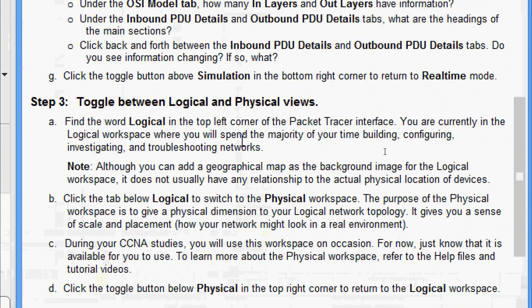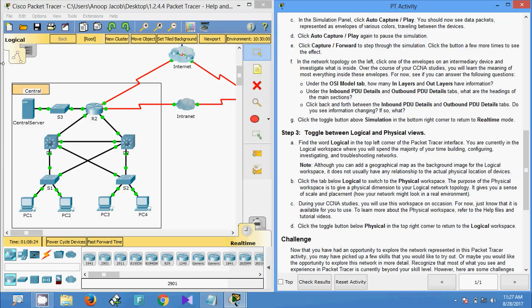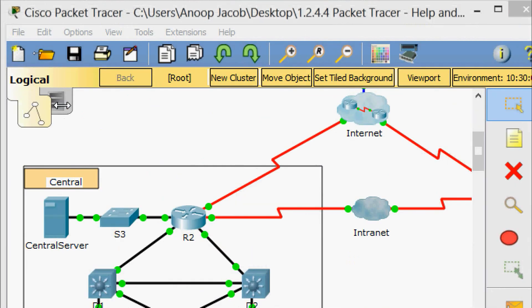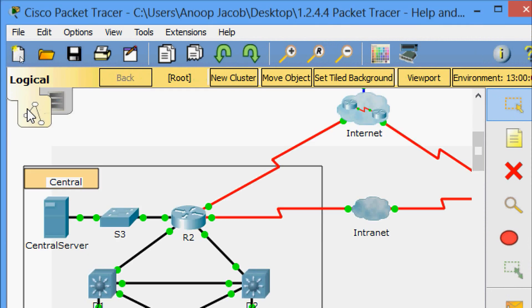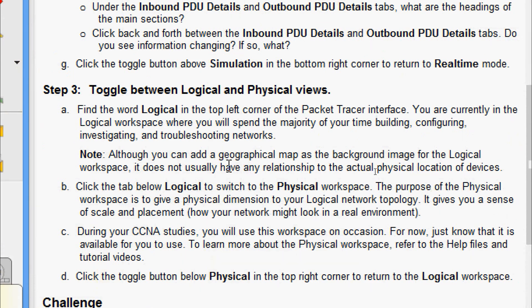Now Step 3: toggle between Logical and Physical views. Find the word 'Logical' in the top left corner of the Packet Tracer interface. We are currently in the Logical workspace, where we will spend the majority of our time building, configuring, investigating, and troubleshooting networks. In this topology here we can see the Logical space. Note: although you can add a geographical map as the background image for the Logical workspace, it does not usually have any relationship to the actual physical location of devices.